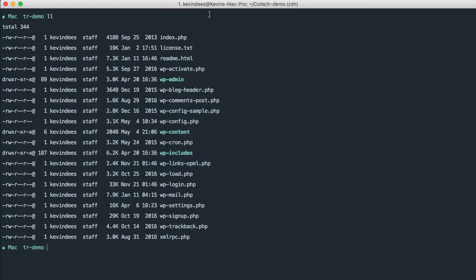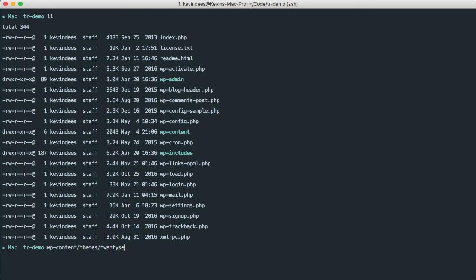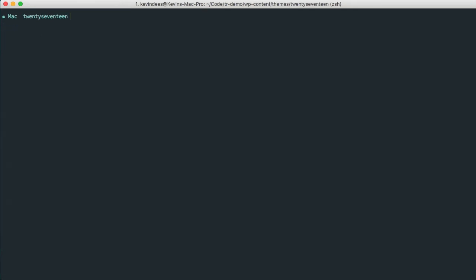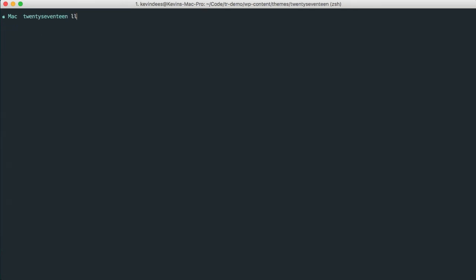So the next step is to install TypeRocket into the theme. So I'm going to jump over to the themes directory, and I want to grab the 2017 theme and then jump over to that. And we'll see we have everything that we need there.